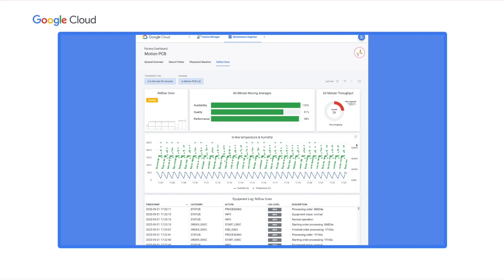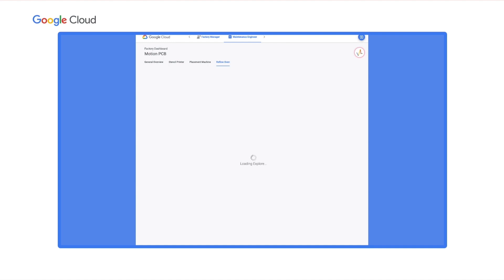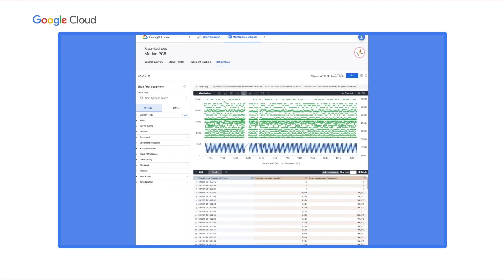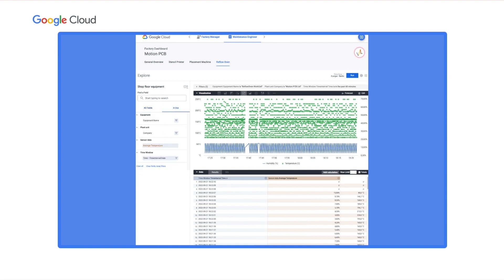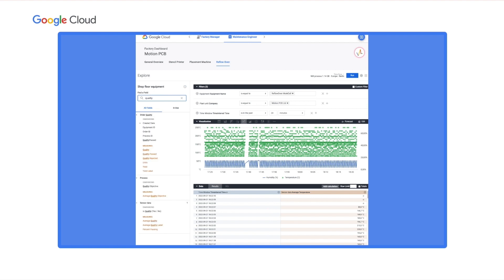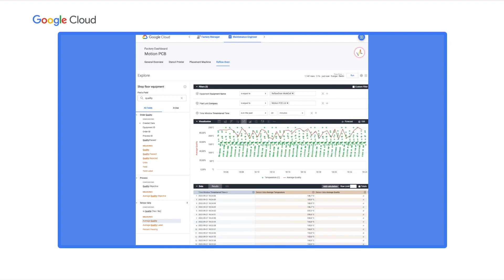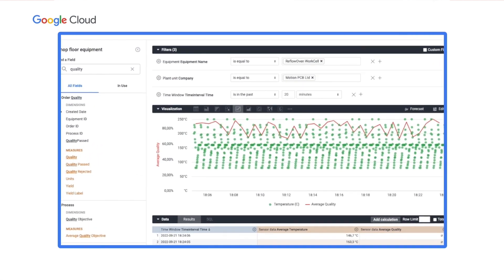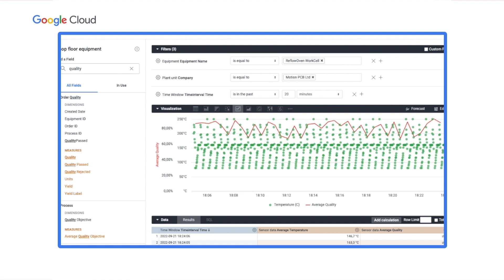Let's go into explore mode to investigate. I'll customize the chart to focus on the most relevant information — removing the humidity data series and setting the time filter to the last 20 minutes. Then I'll add the average quality data series to the report and click Run to fetch the data. Looking at this, it's pretty obvious: higher peak temperatures result in better quality. Seems like the reflow oven is not able to consistently create the right temperature pattern.